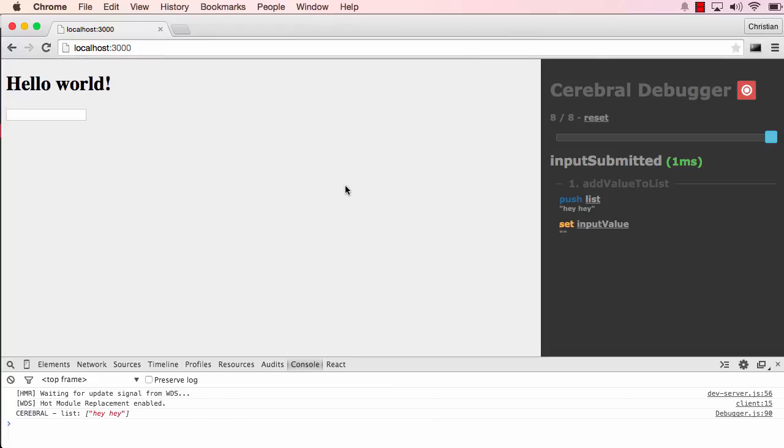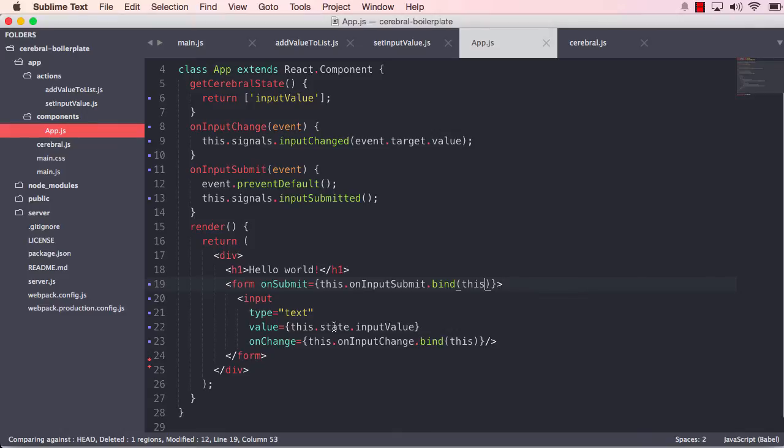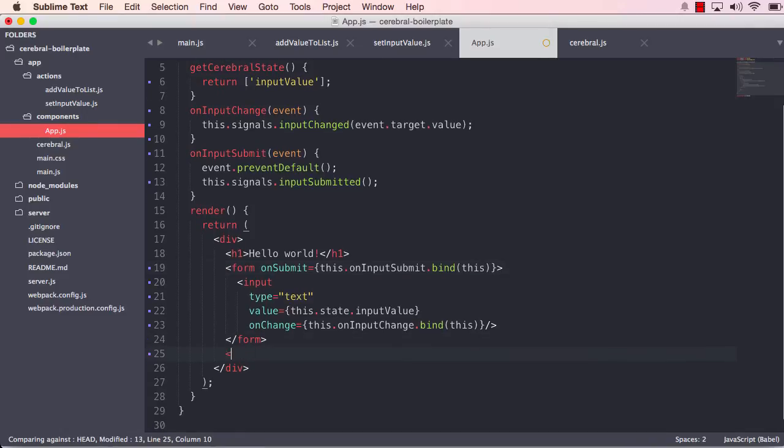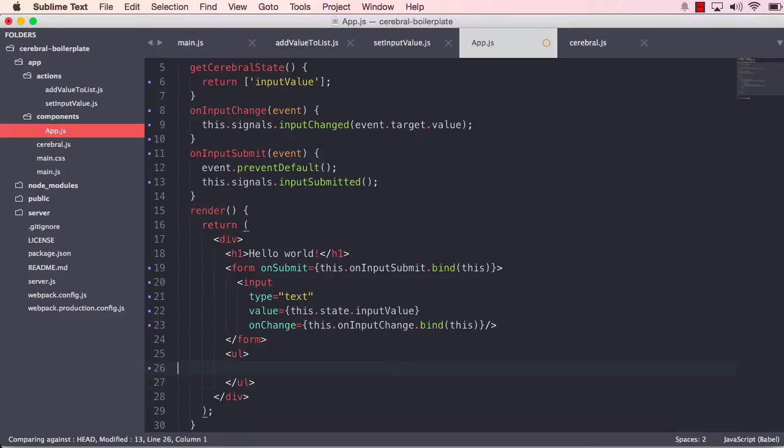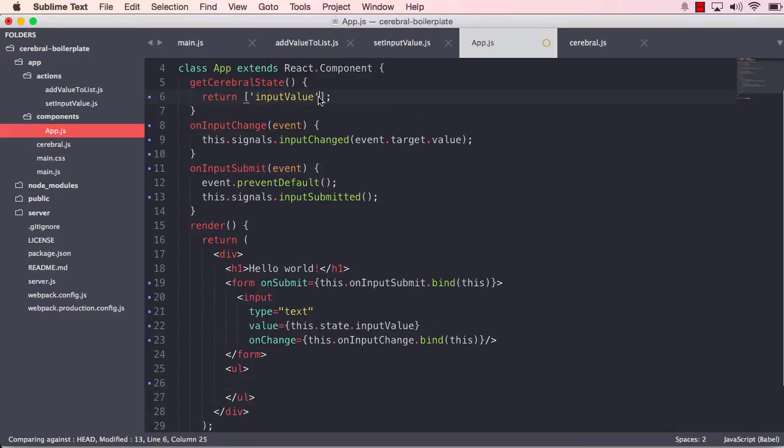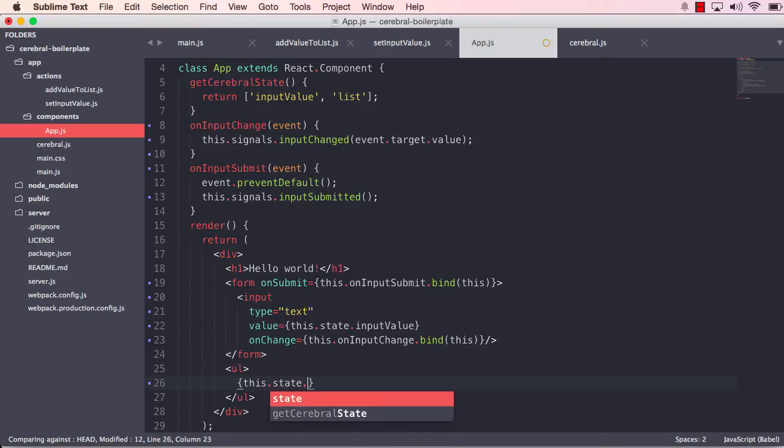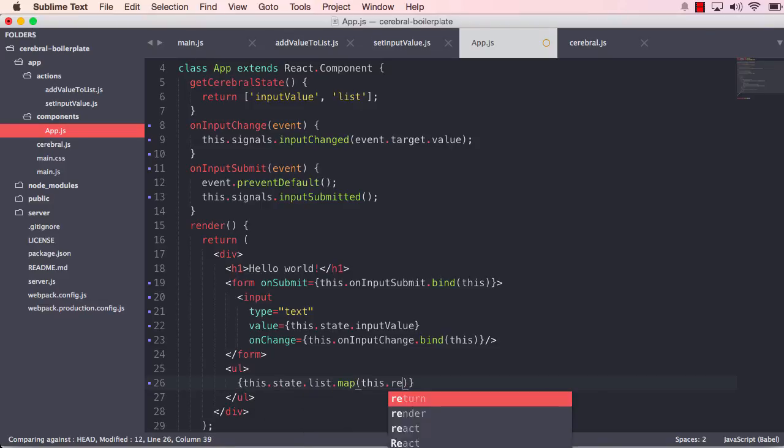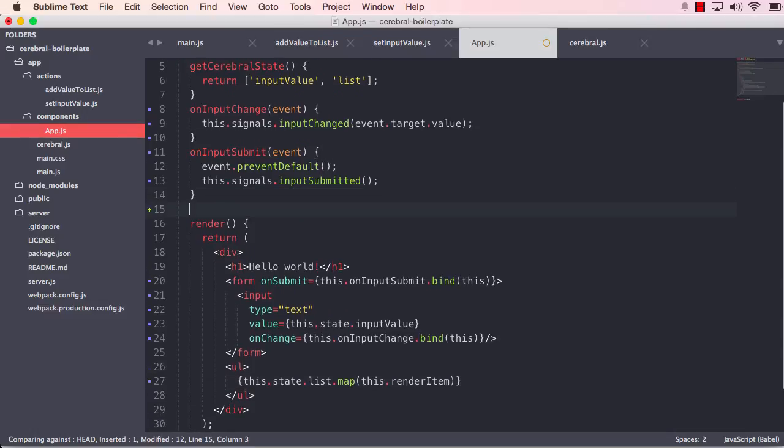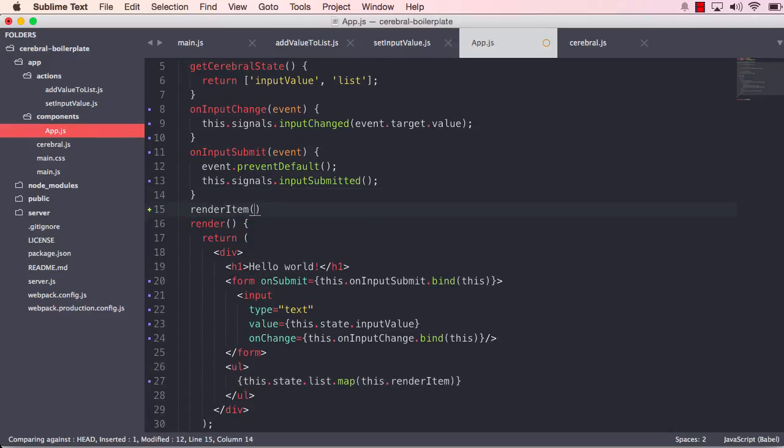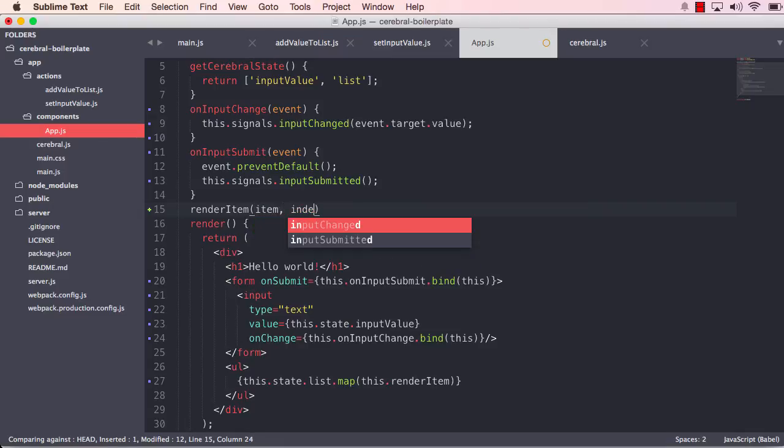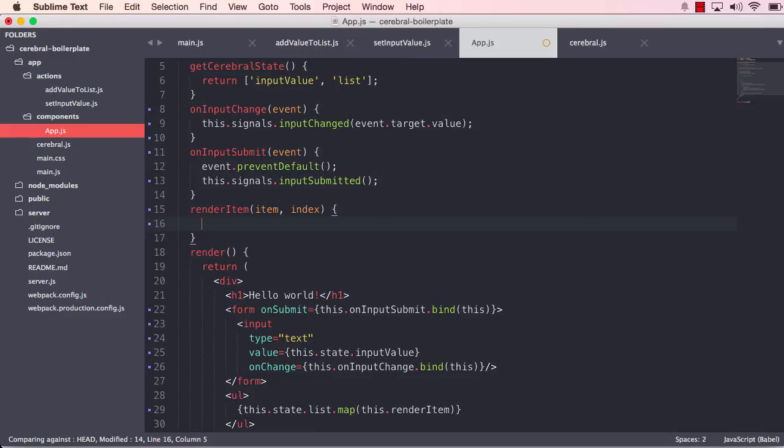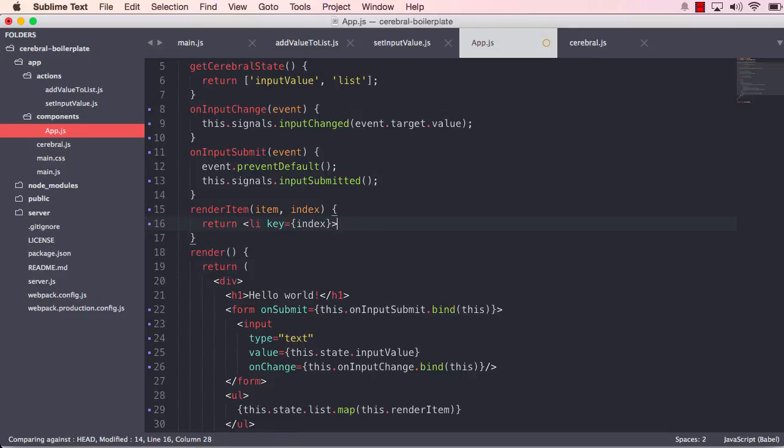But now, of course, we want to display this. So if we move back to the app, we want to create a UL element here. And we want to map over the list. So let us make sure that we have this list available by grabbing it from the cerebral. And what we're going to do is say this.state.list.map. Let's just call it renderItem. And we do not need to bind that because we're not going to use anything in the component. But let's see renderItem and we will get the item. We will also get the index. And what we're going to do is just return an li element where the key is index. And we will just put in the item there.